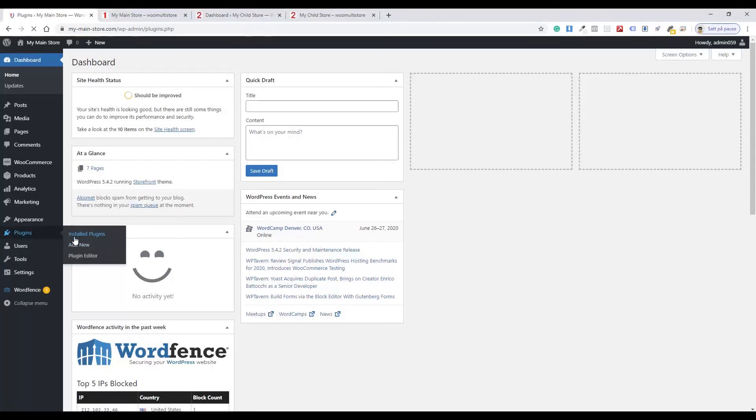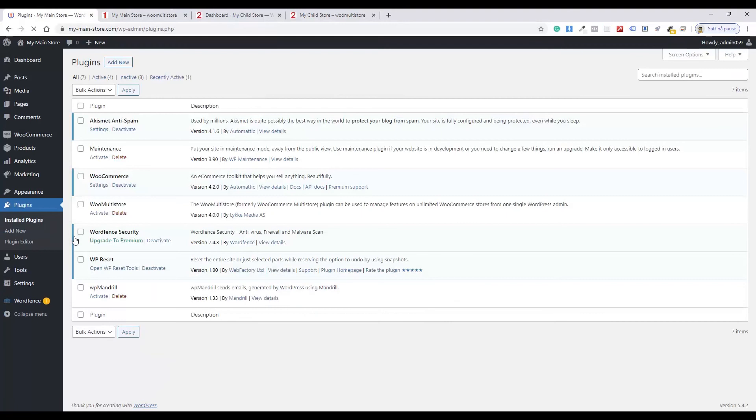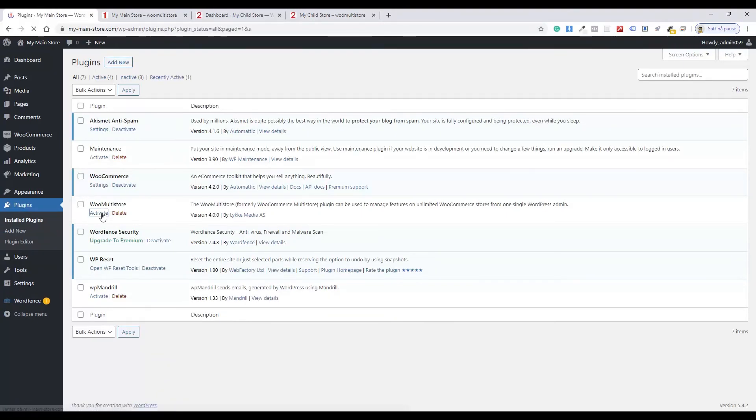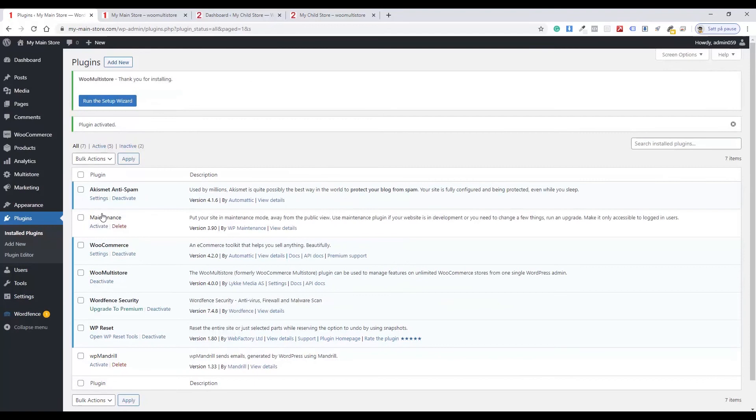In the main store, activate the Woo Multistore plugin. Go to Multistore and choose Setup Wizard.